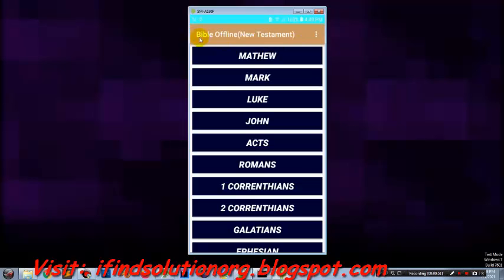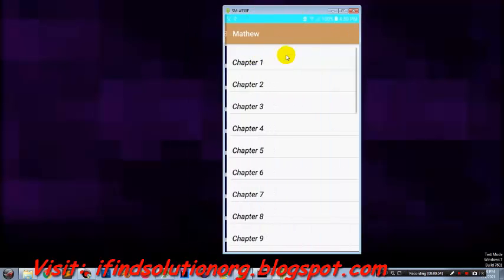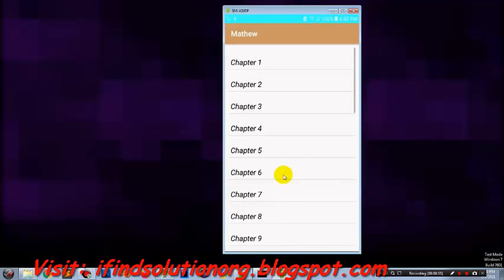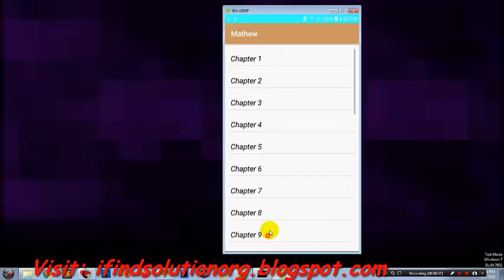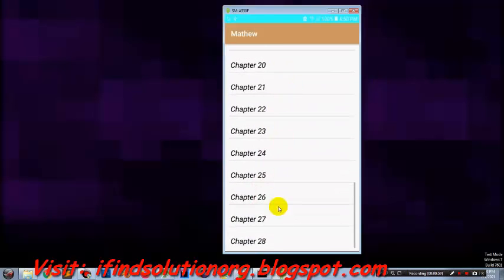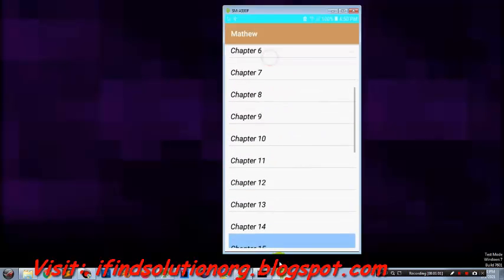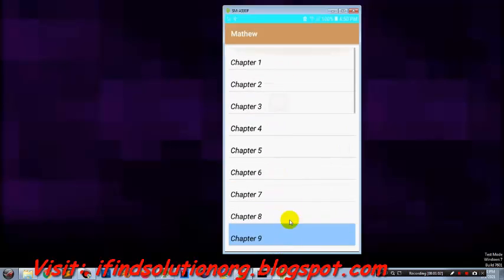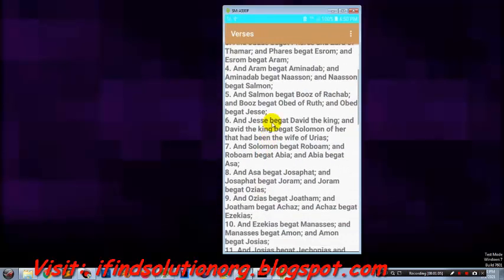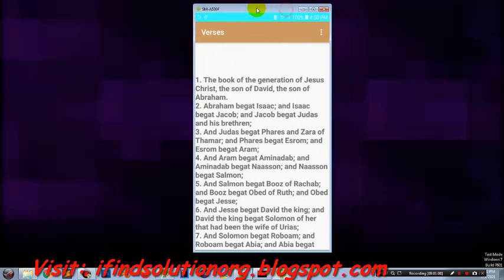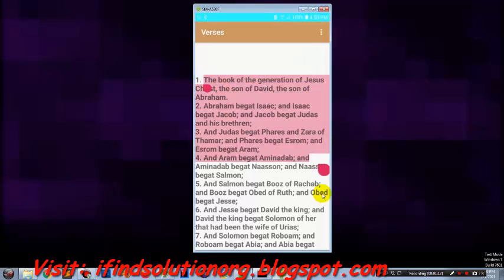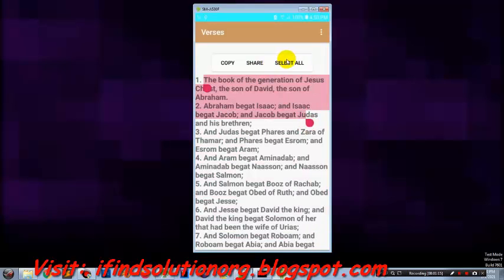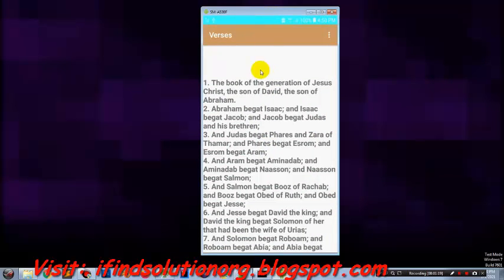I'll just show you what kind of book we have created. We have Matthew chapter 1, and we can see another activity or screen. The text is selectable, you can select, we can copy, and we can share.